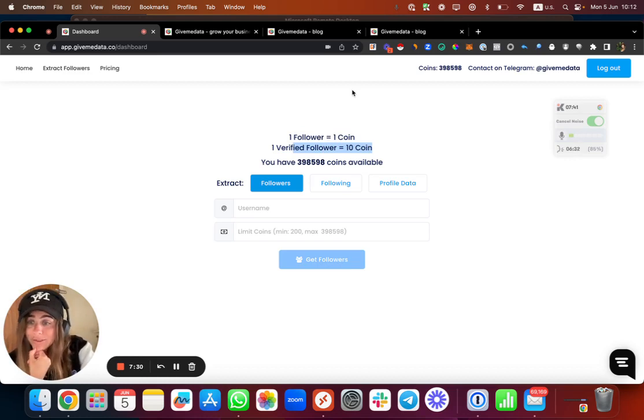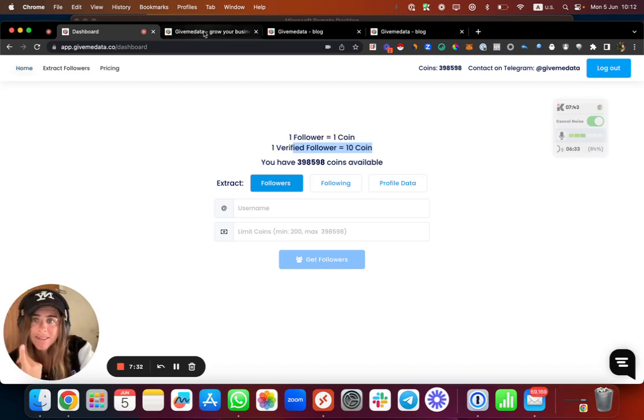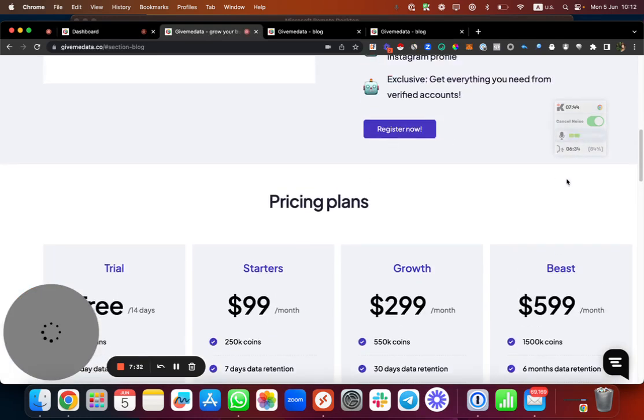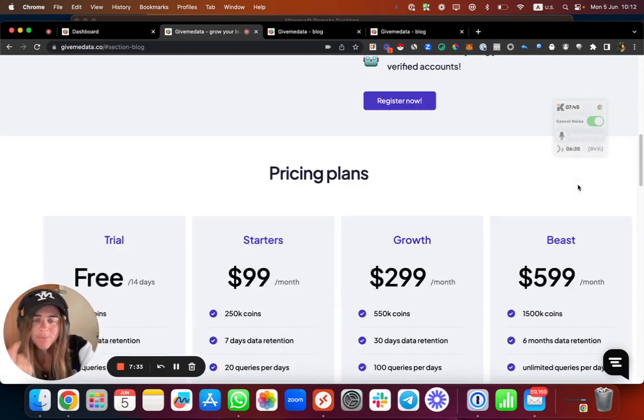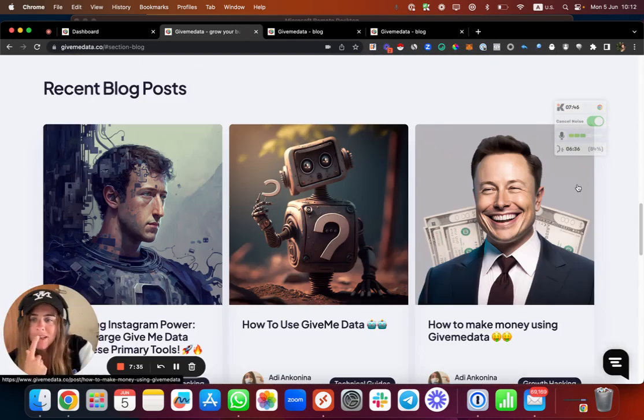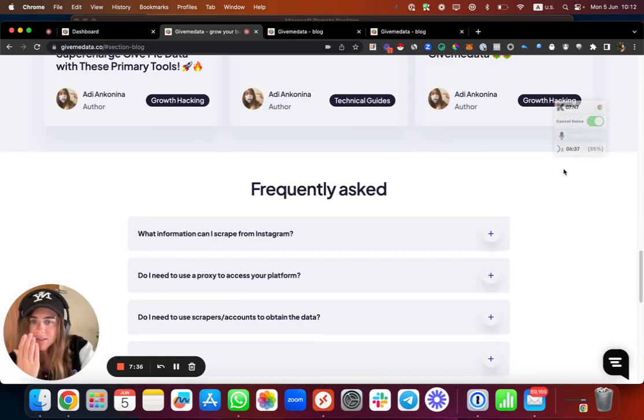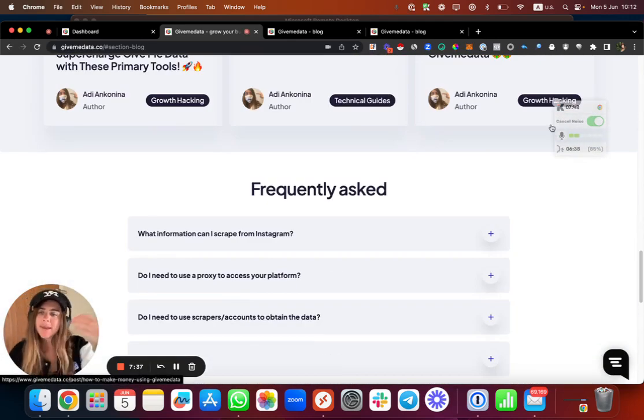Now what I recommend you to do is just test it out to see how it works. How you can test it out? You can join the whitelist and then you can get access. We are working on many more cool stuff.